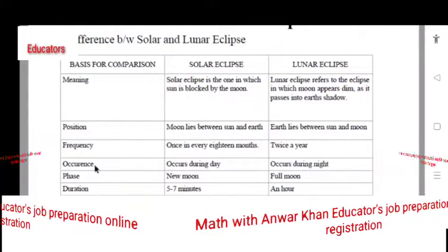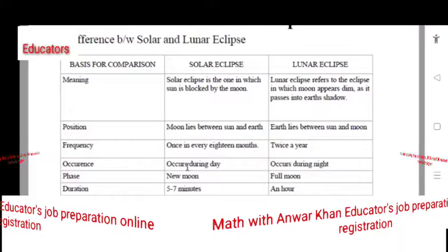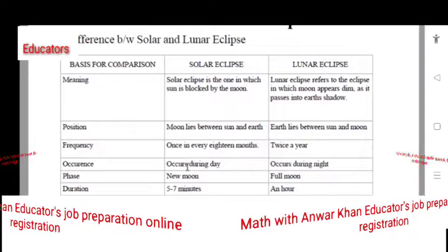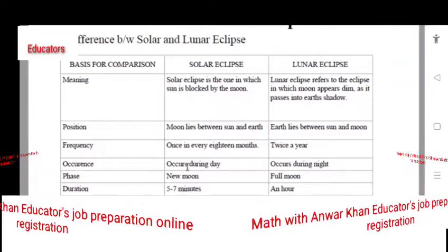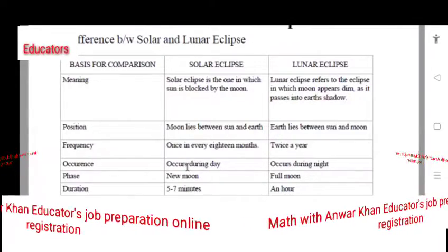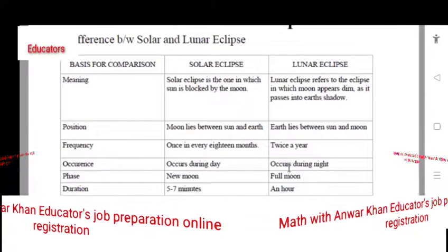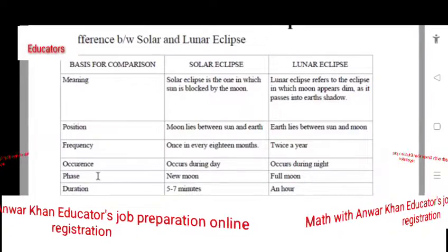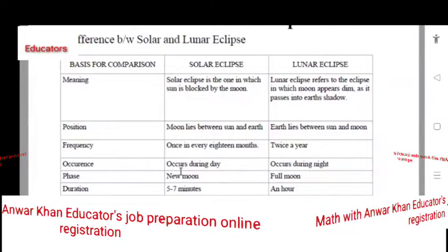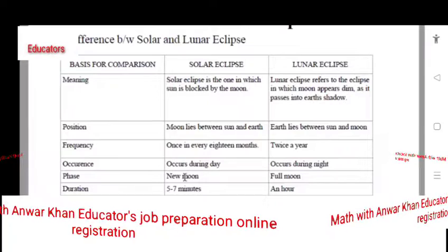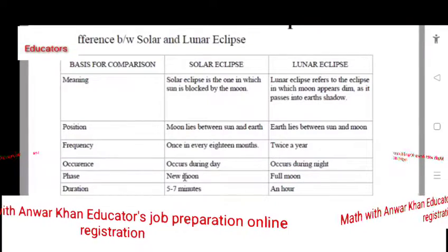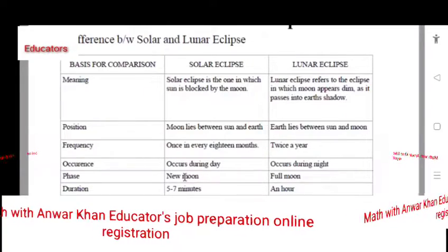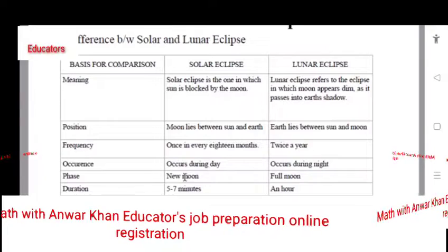Occurrence: a solar eclipse is visible when the Moon comes out. The lunar eclipse occurs during the night. It is a phase — a new moon will cause a solar eclipse, when the new moon comes between the Earth and the Sun. A lunar eclipse happens during a full moon.